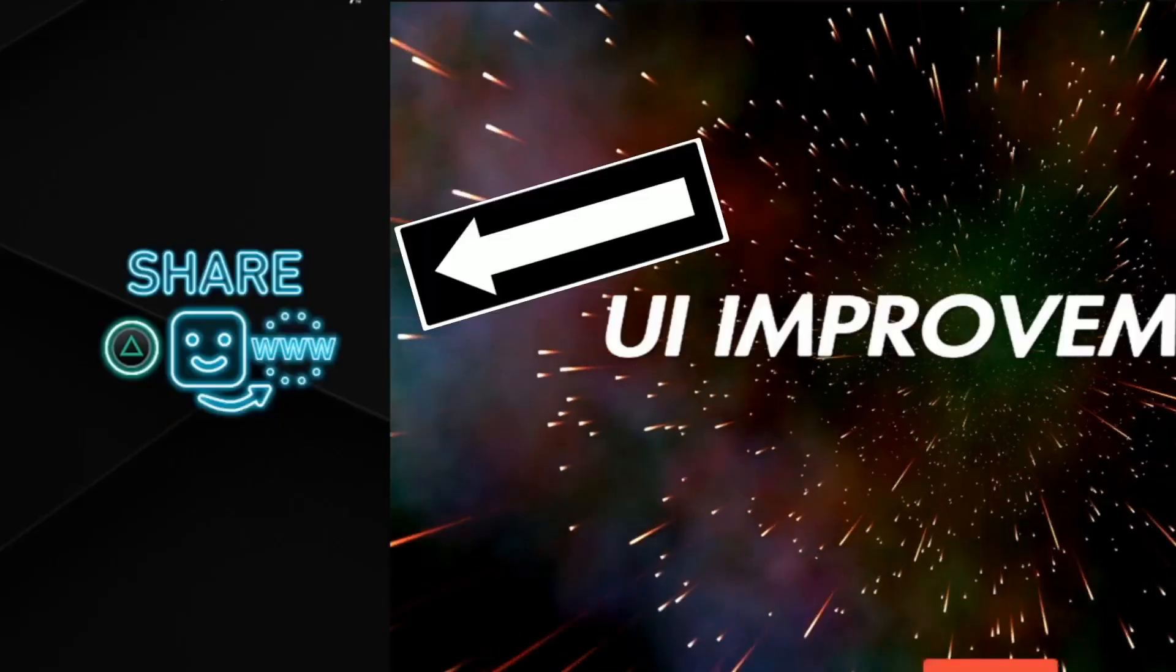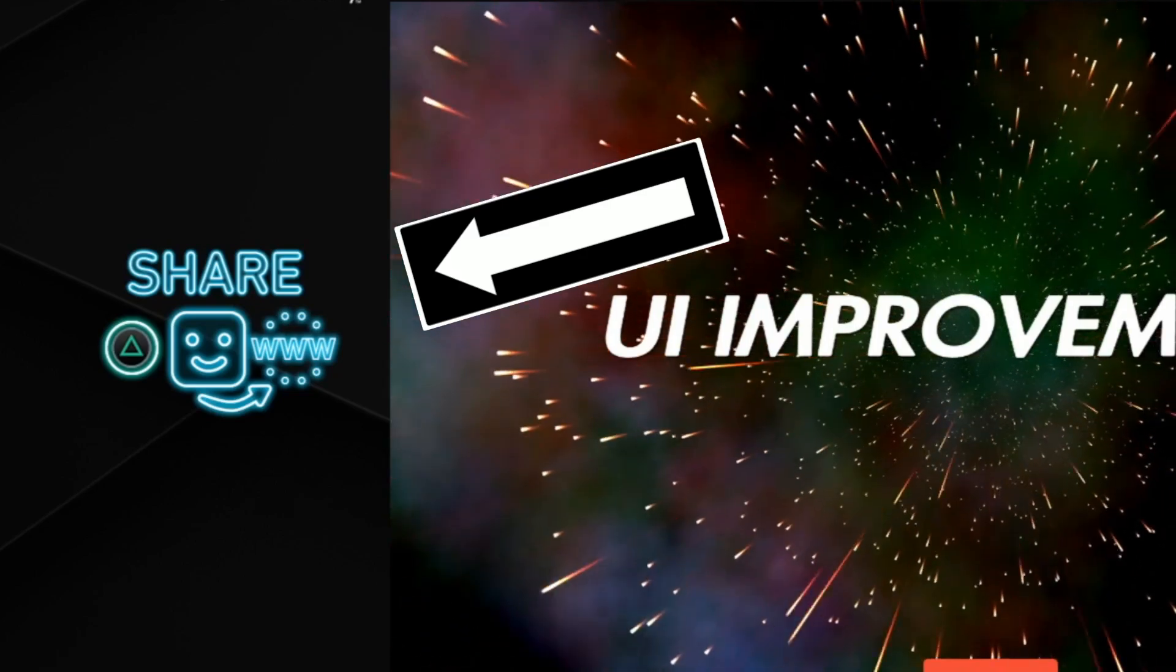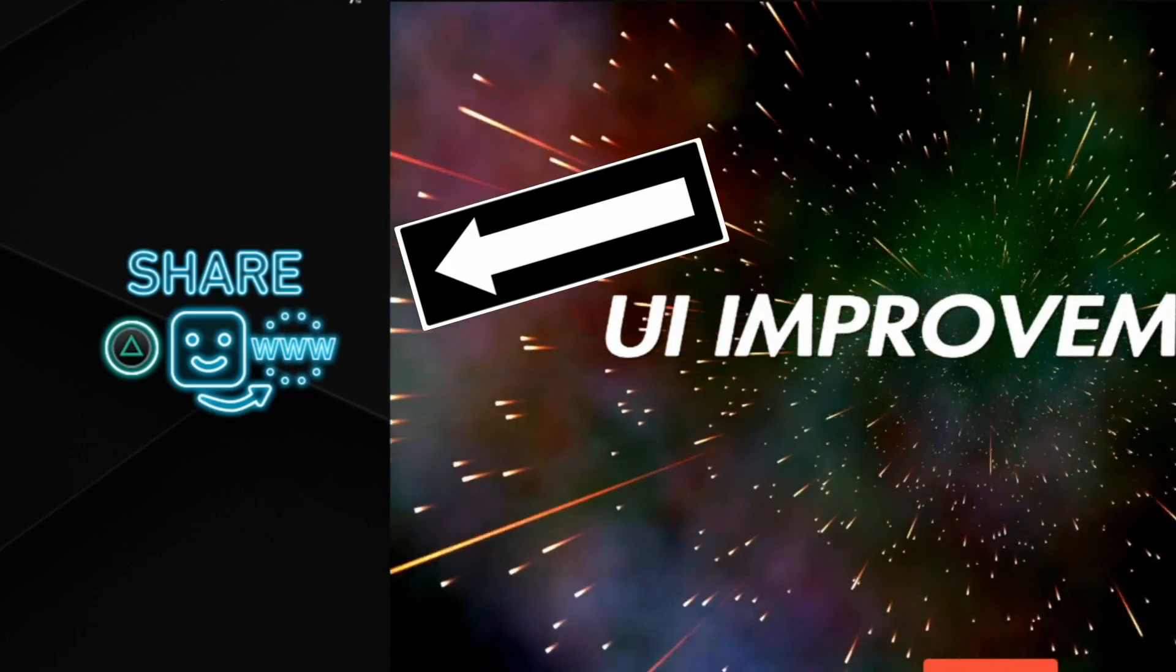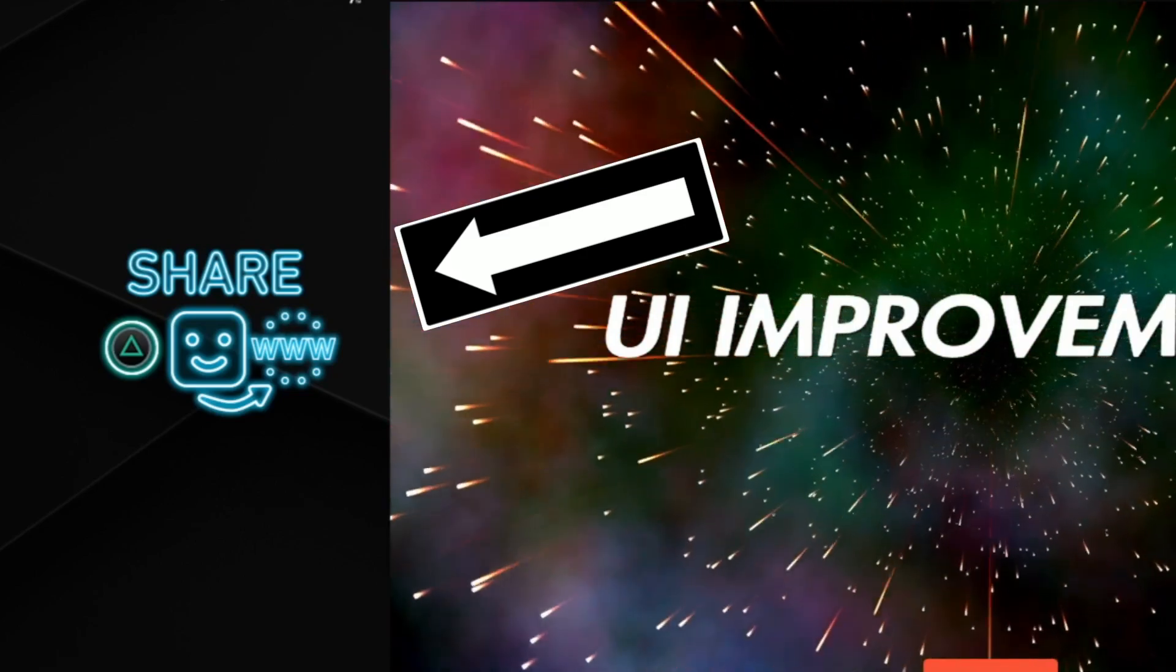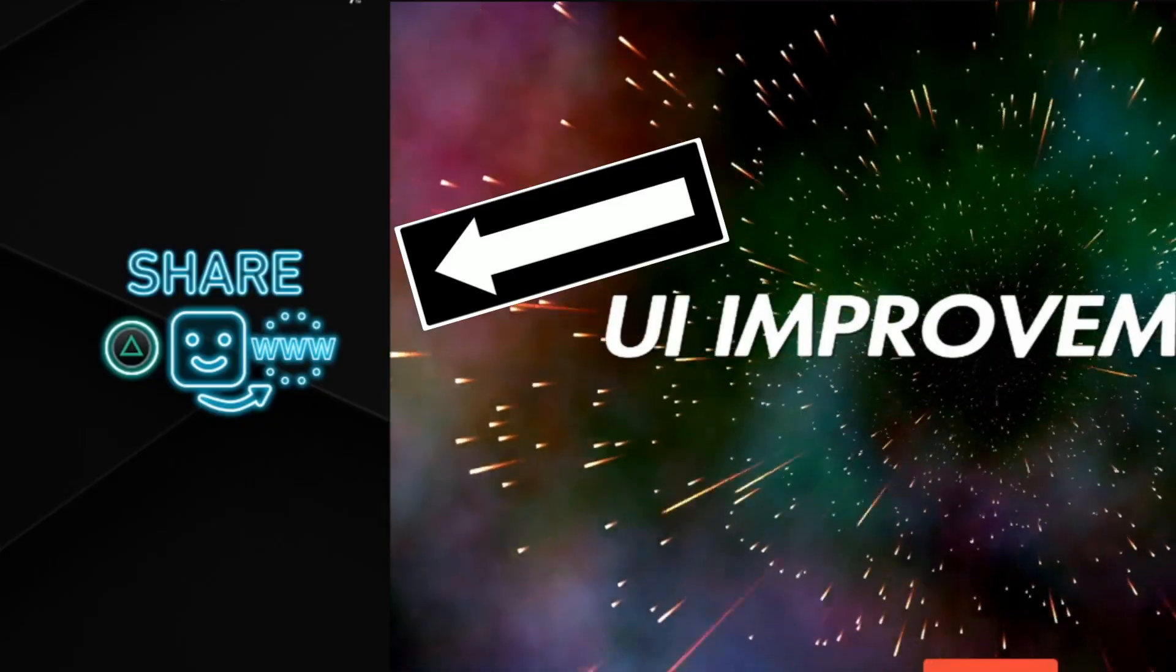On the left side of the screen we have a new share icon which will be at your service when you're ready to share your masterpiece.